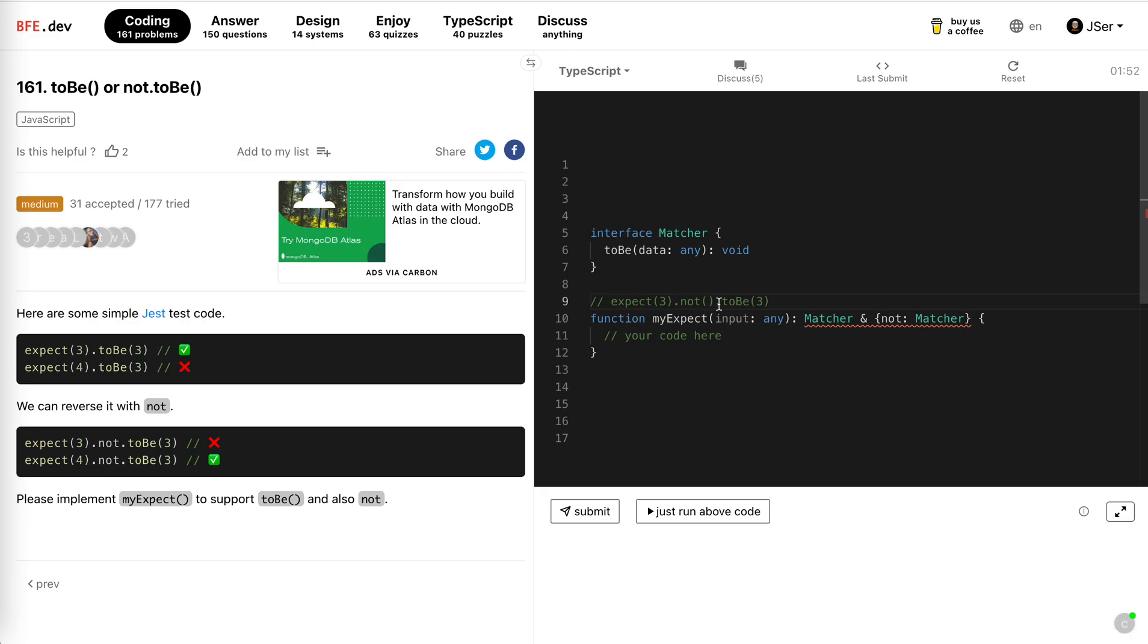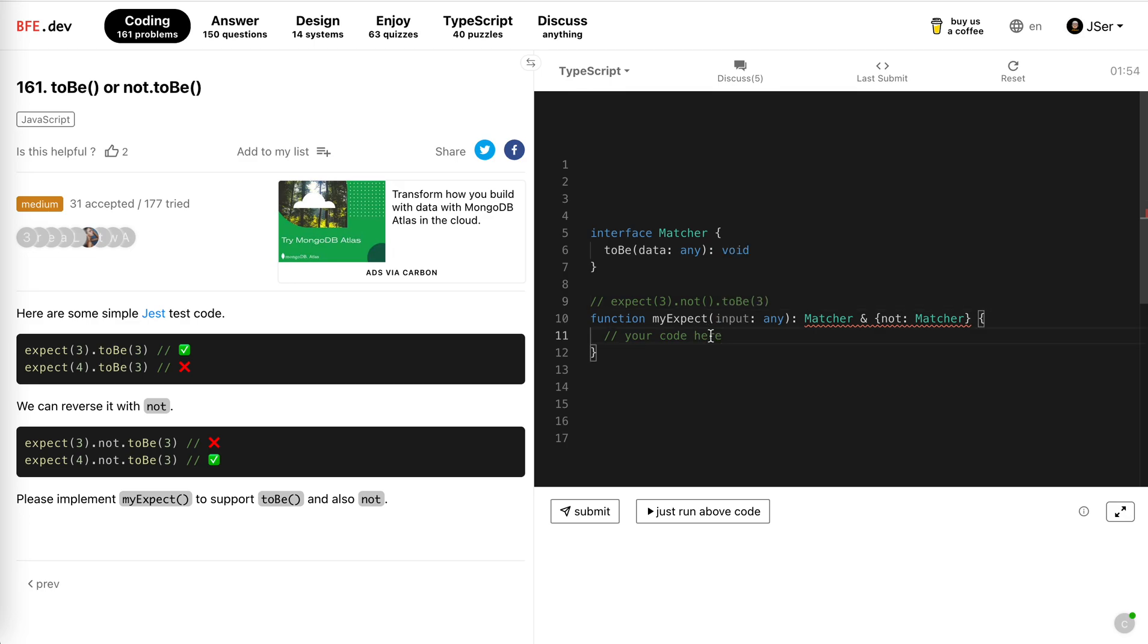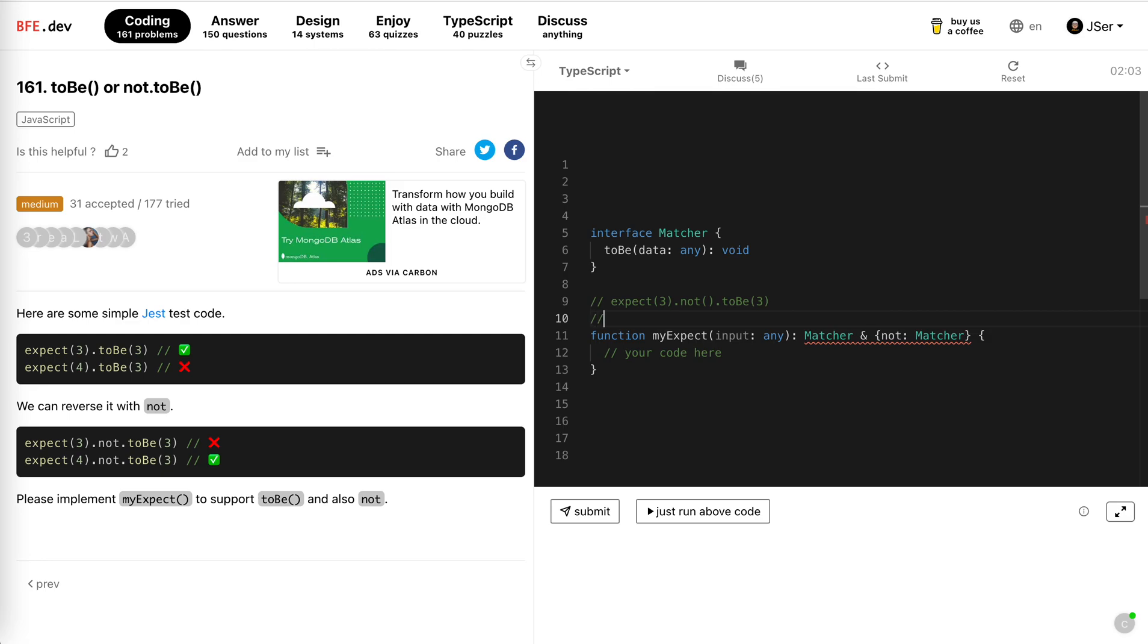So if this is the case, and then I can just keep track, just to use a flag in this expect function, and use a closure to keep track of, to use a flag to hold the state, the mode I say, of the matcher, right?